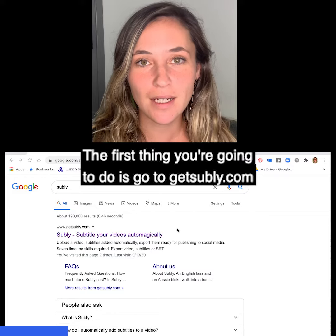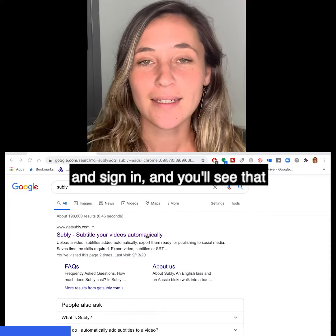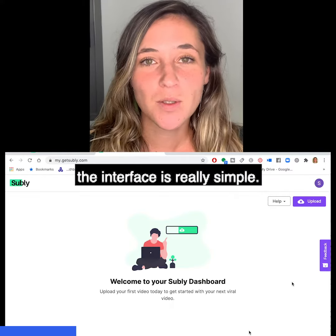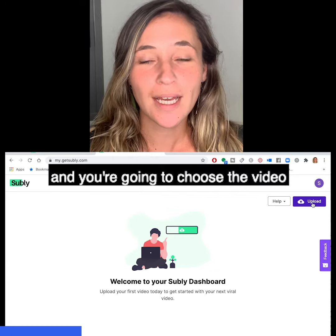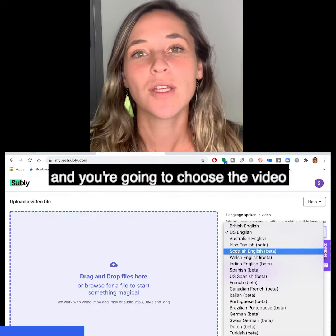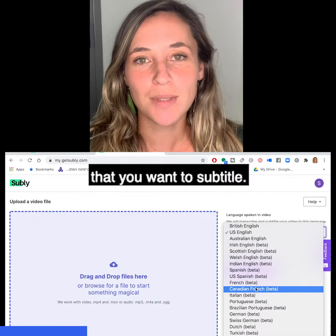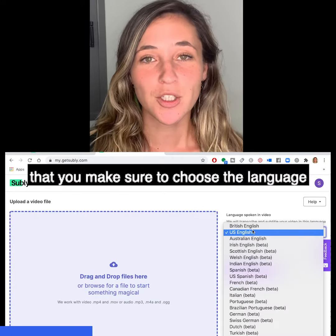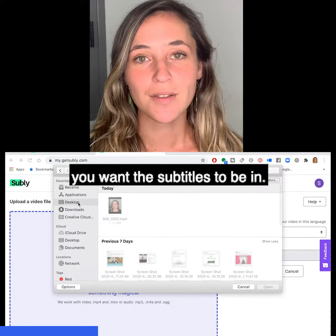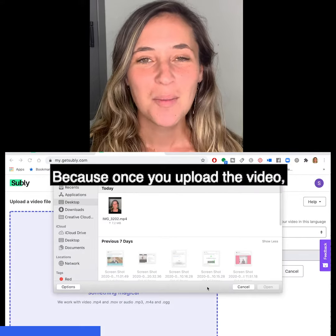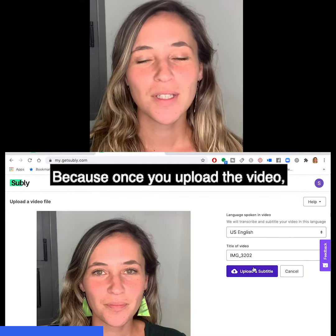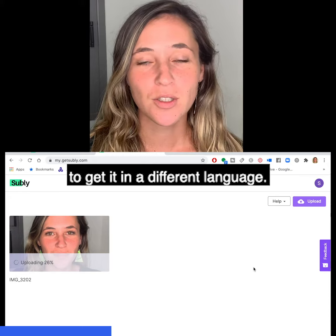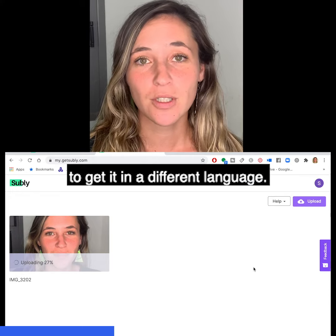The first thing you're going to do is go to subly.com, sign in, and you'll see that the interface is really simple. Press upload and choose the video that you want to subtitle. It's really important that you make sure to choose the language you want the subtitles to be in, because once you upload the video you can't change the language and you'd have to re-upload the whole thing to get it in a different language.